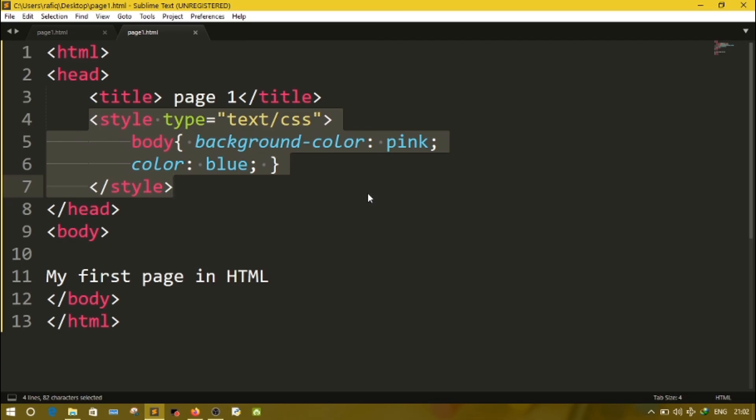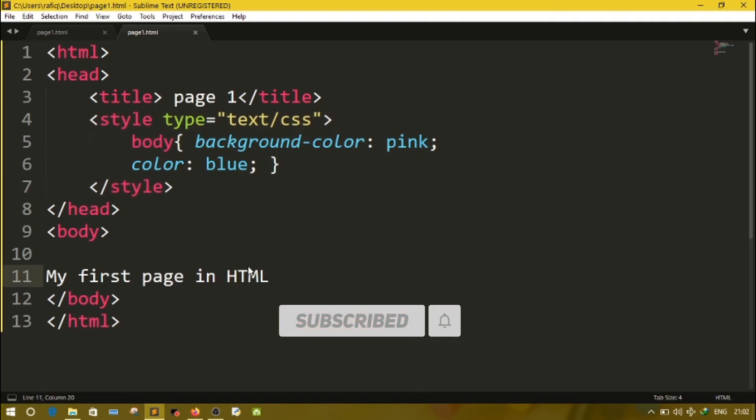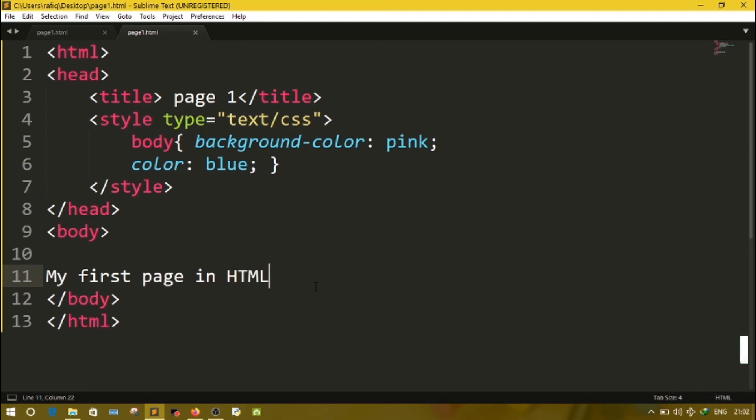I have done embedded style sheet. Means whatever styles I want, I have written inside head tag or in one place only. This is known as embedded style sheet. Normally in this chapter we'll learn about this style sheet only. We'll discuss more about style sheet in next video. For today's video, this much only. See you in the next video. Till then, take care and bye.